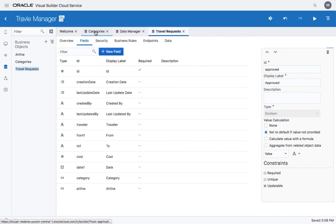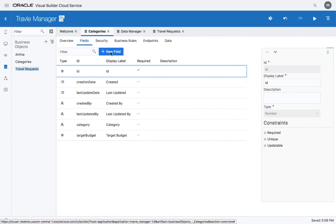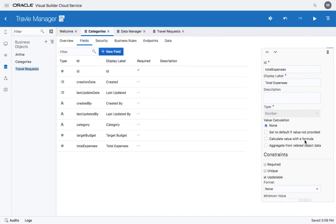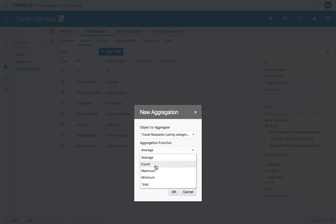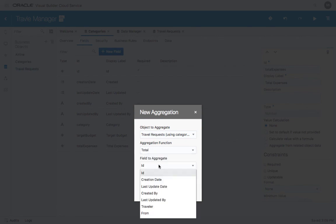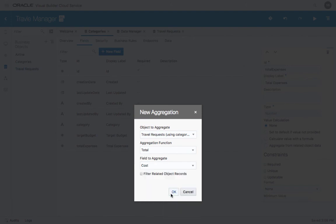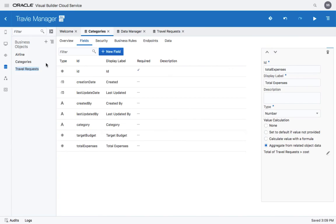Let's again go back to the categories and add another field here, which would be total expenses. This would be a numeric field, and we'll show you that this field can be based on an aggregation. Since we now have a relationship to the travel request, we're going to total the cost of each flight and display this under the category. Like that.